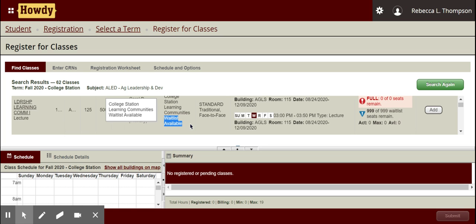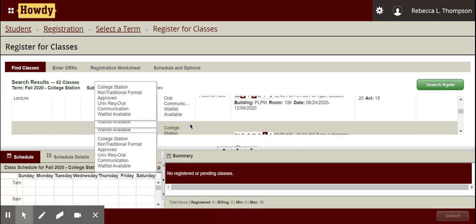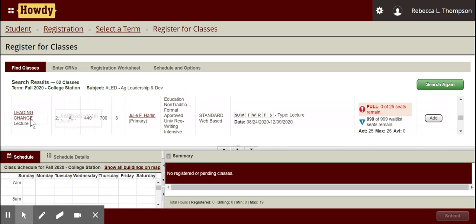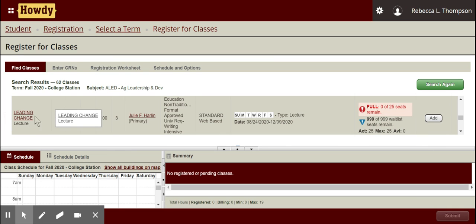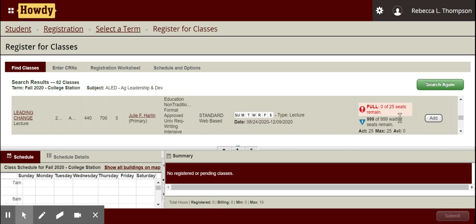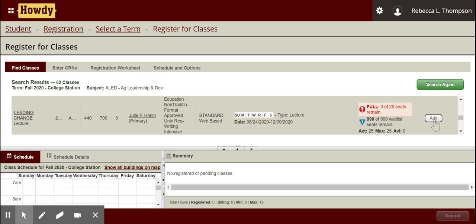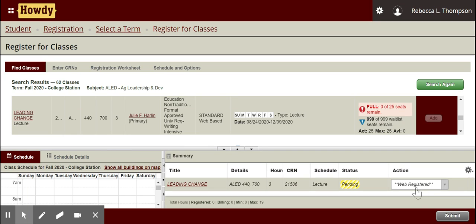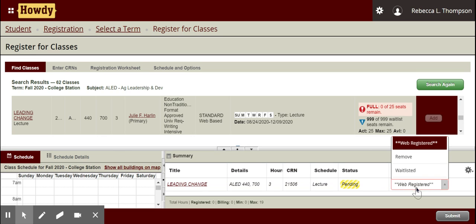Since our classes have that attribute, I'm going to scroll down to the class I want. Once I find it, I've already checked the restrictions and prerequisites — I'm good to go, except there are no seats. I want to be put on the waitlist, so I'll go ahead and click 'add.' It will then show up down here saying 'pending.' If I were to click submit right now, it would give me an error because there are no seats.